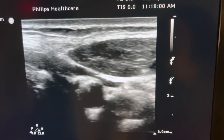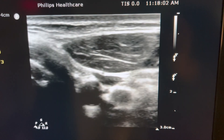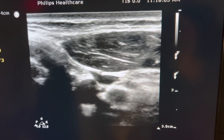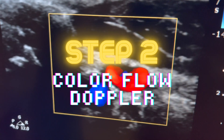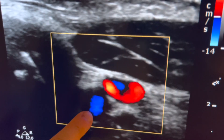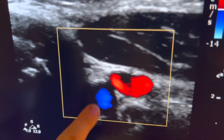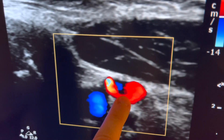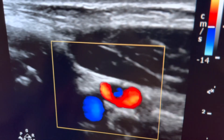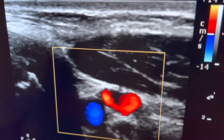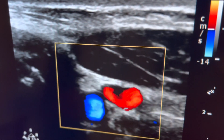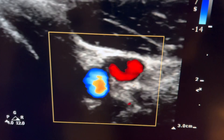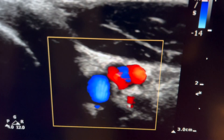Step two: how do we determine what kind of flow is in these structures? We use color flow Doppler. You've got pulsatile flow here and monophasic flow here. Monophasic flow is the flow you find in the vein — it has no pulsatility. The other one is pulsatile, which tells you that you're in the arterial system.